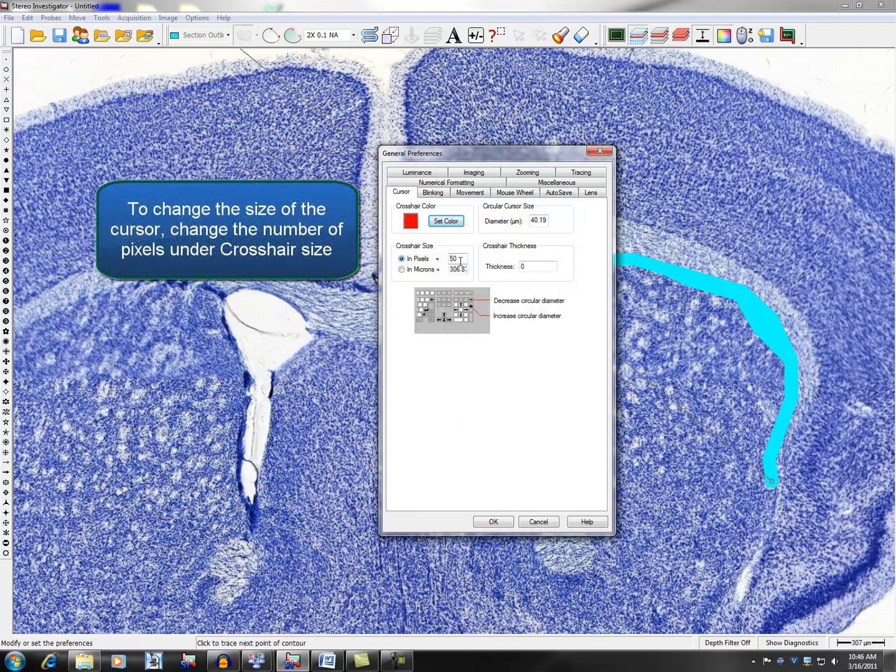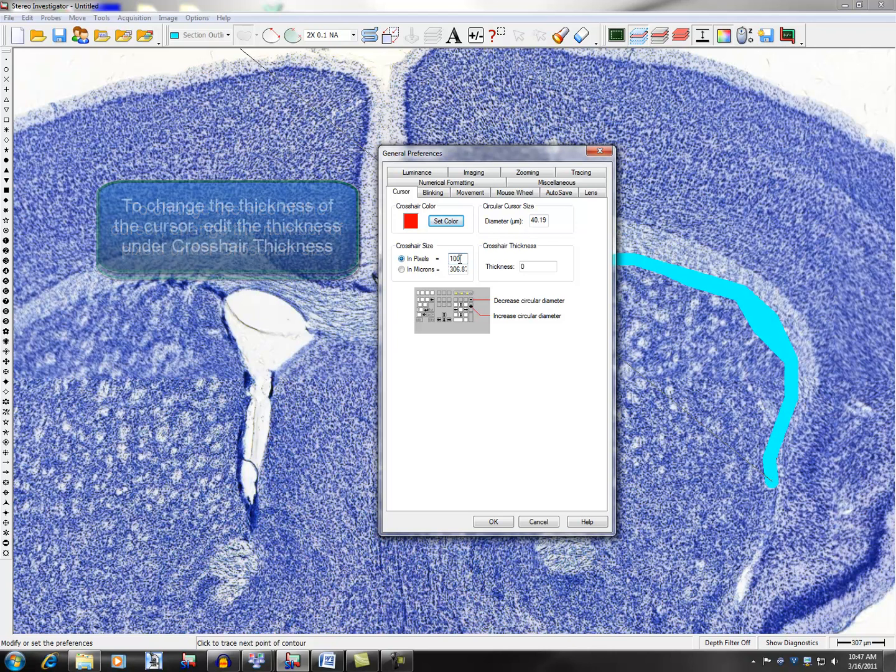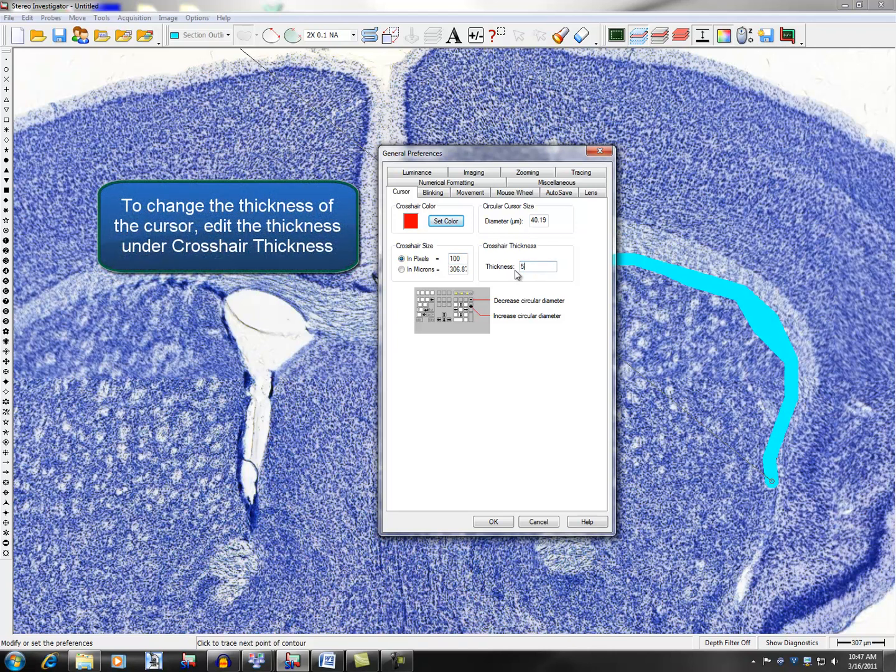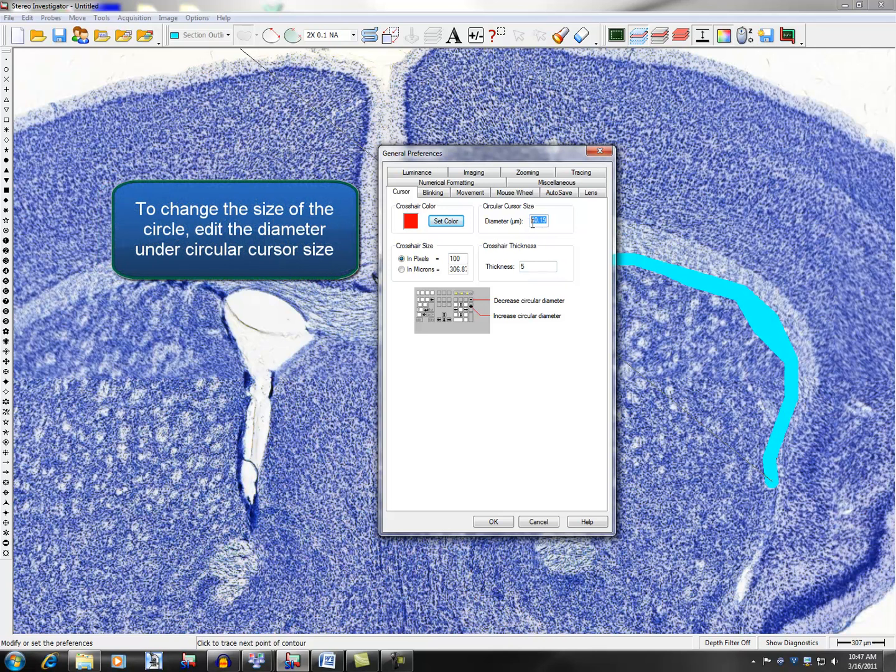To change the size of the cursor, change the number of pixels under Crosshair Size. To change the thickness, edit the thickness under Crosshair Thickness.